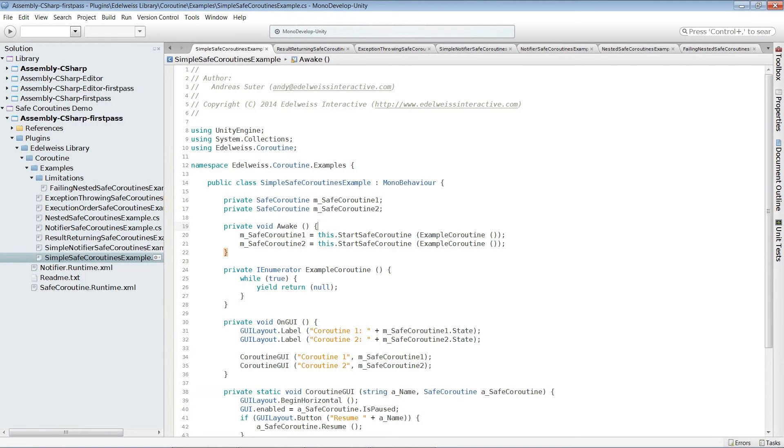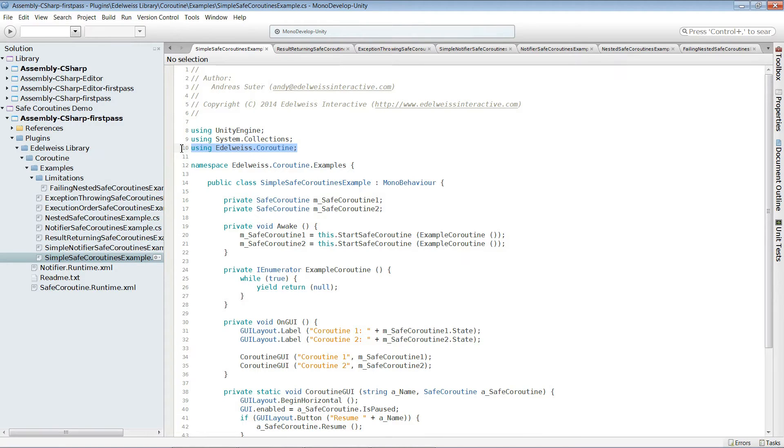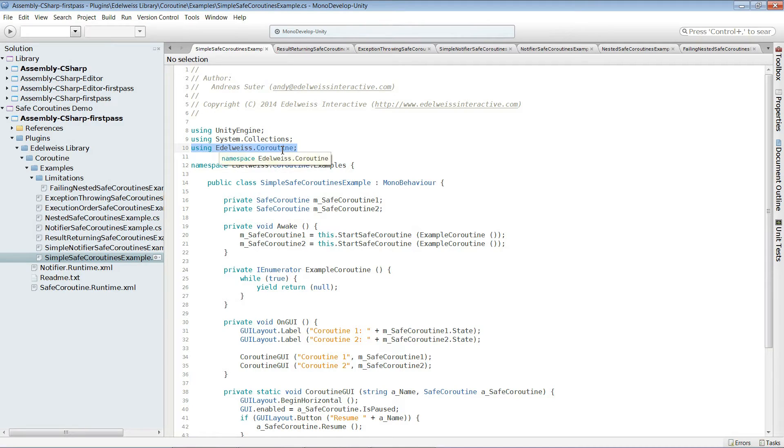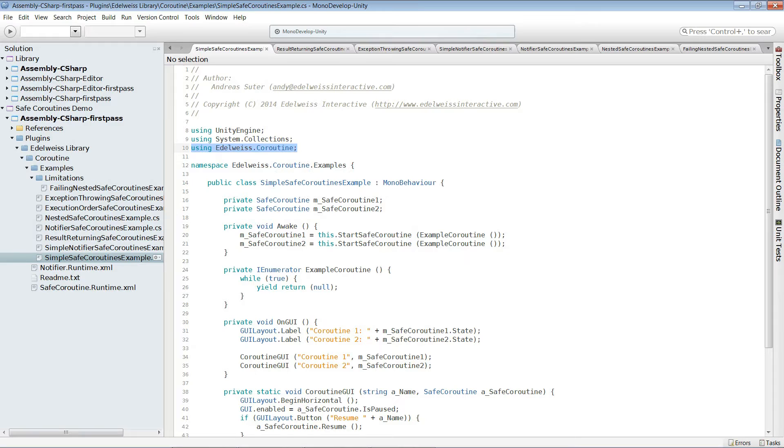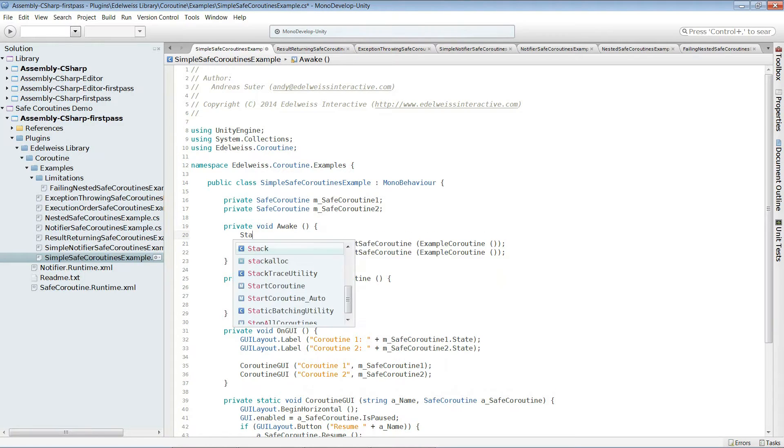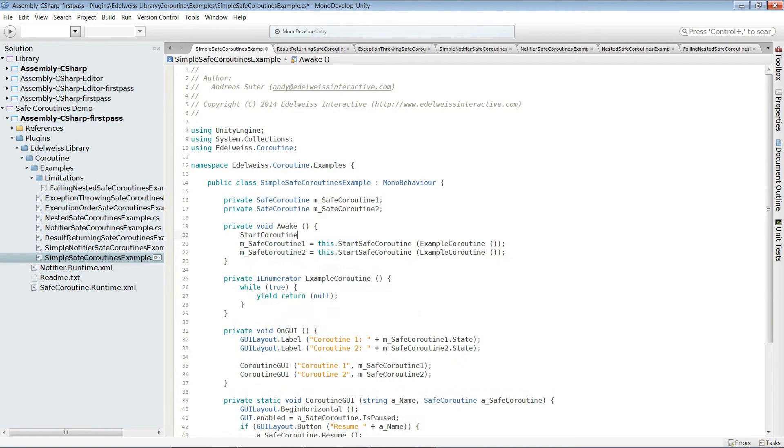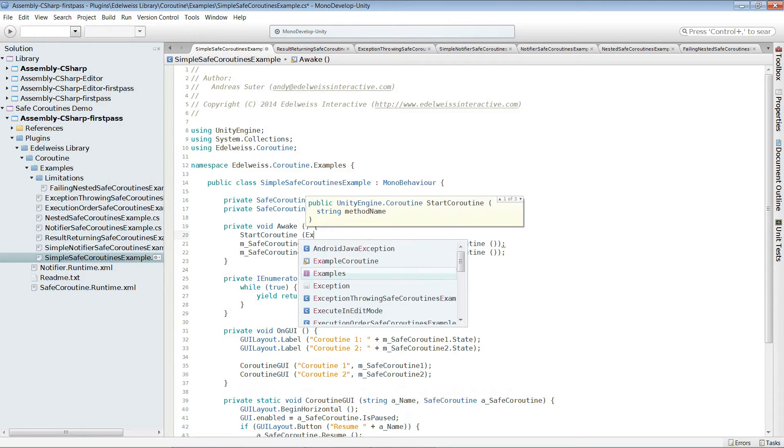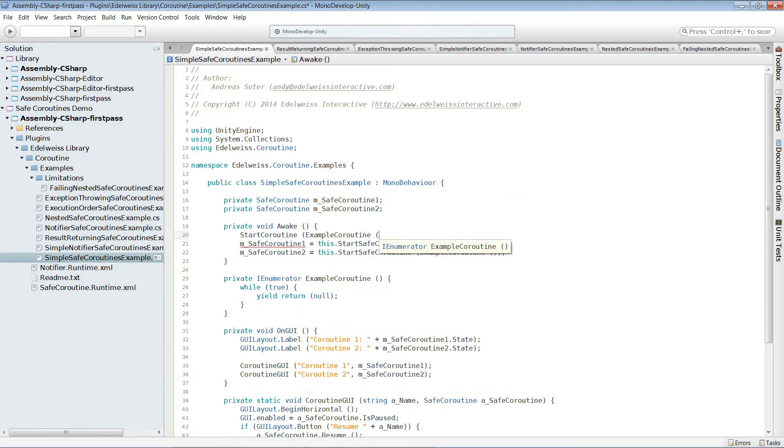The first thing to note is that we are operating in the edelweiss.coroutine namespace because there is all the safe coroutine functionality. When you start a coroutine in Unity, it looks as follows: start coroutine and then the method you want to execute as a coroutine.